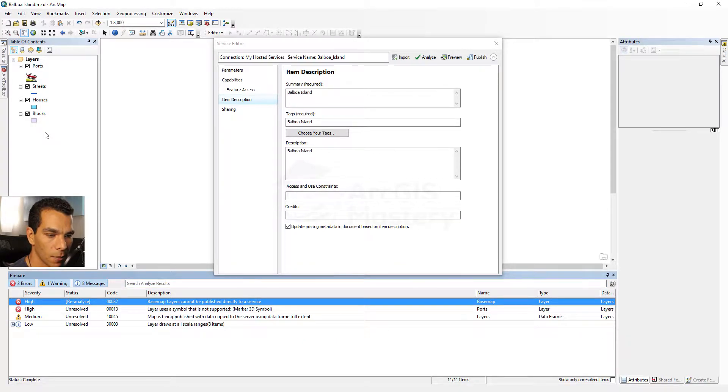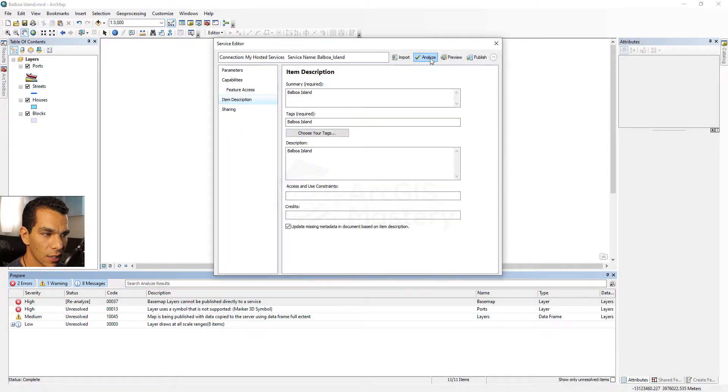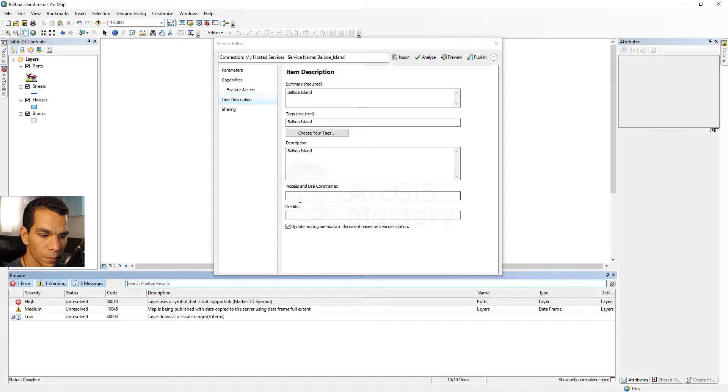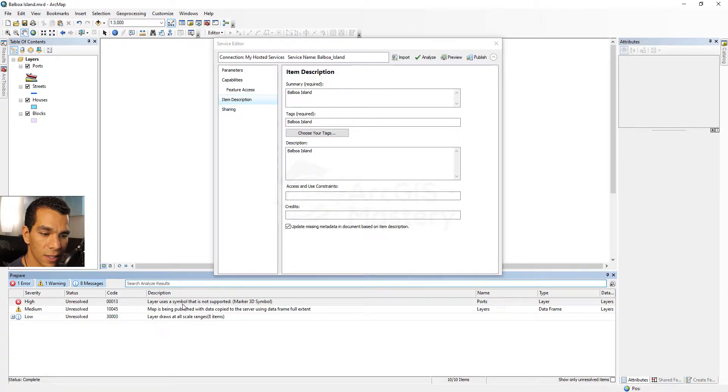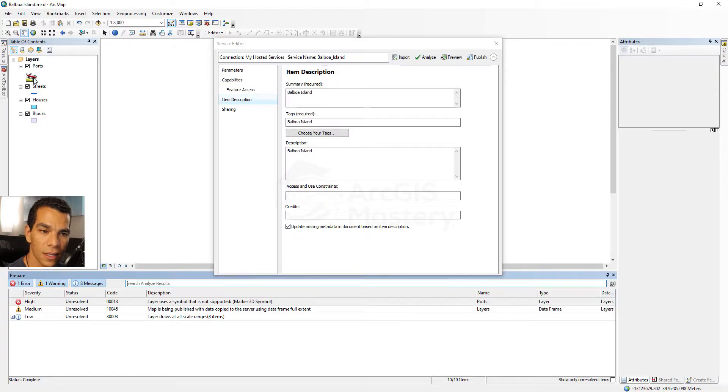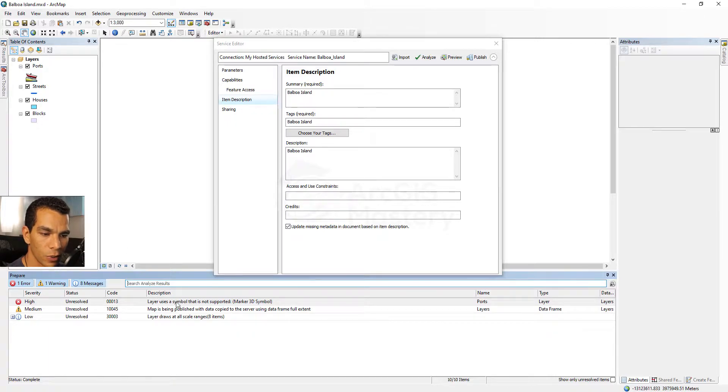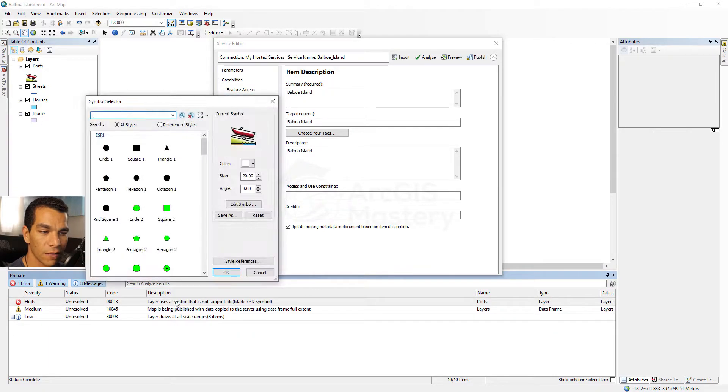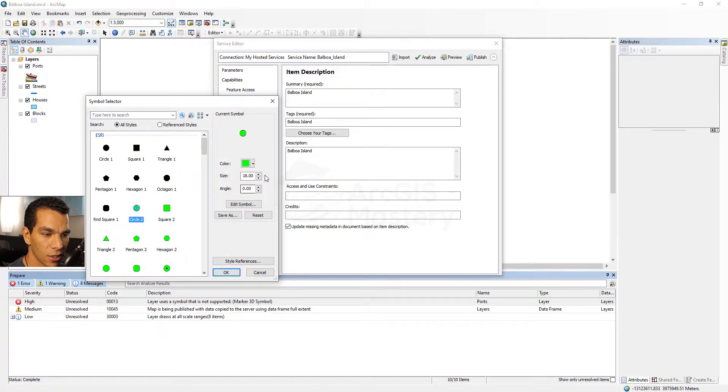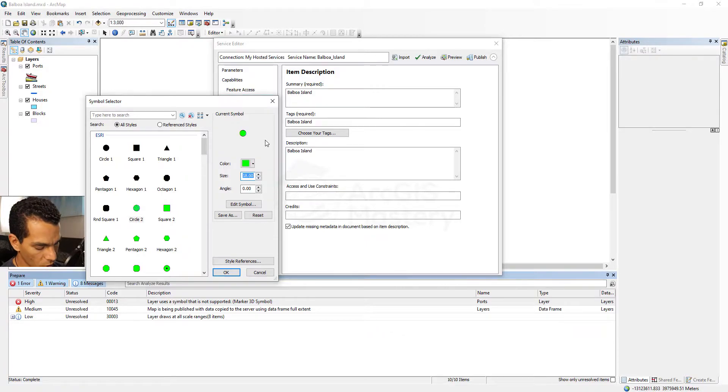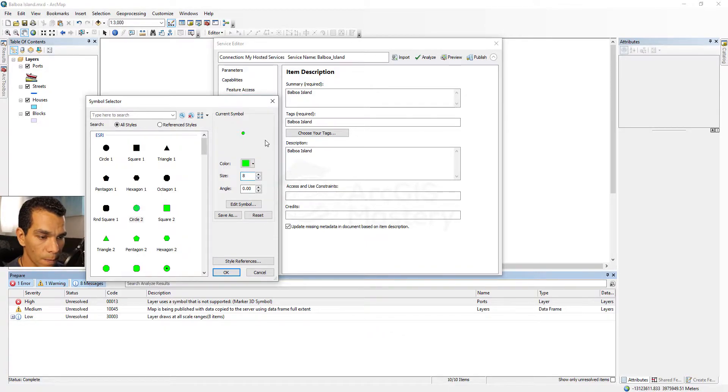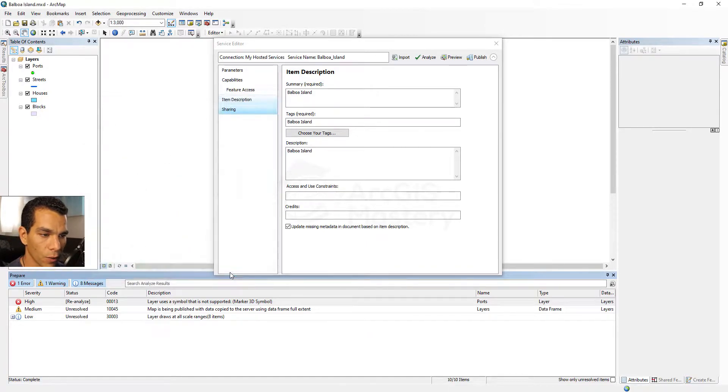Now let's do Analyze again. Here the last error says layer uses a symbol that is not supported, which means this is a symbol that is not supported to be published to ArcGIS Online. So what we will do is we will double click and it will give us the option to change our symbol. We're just going to change the symbol to a regular circle and we are going to change this to eight and we click Okay.